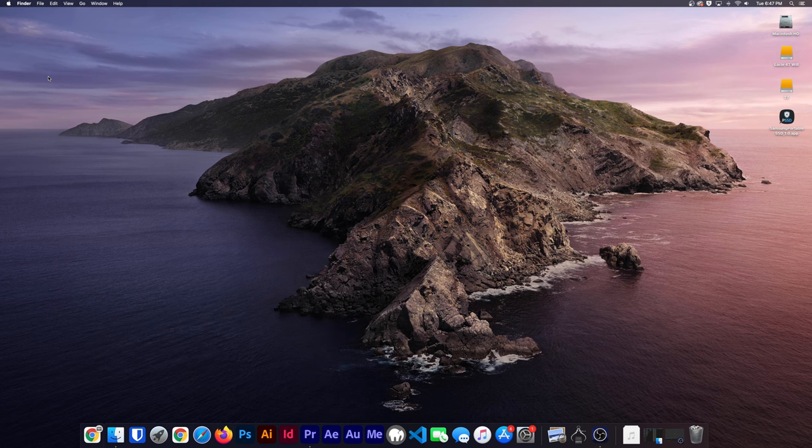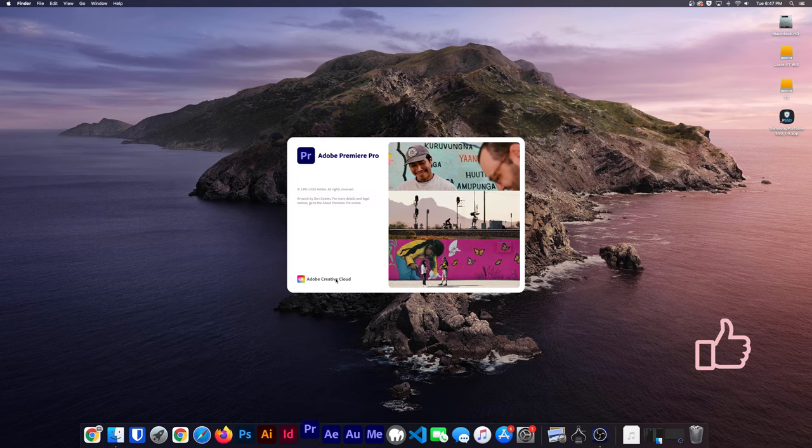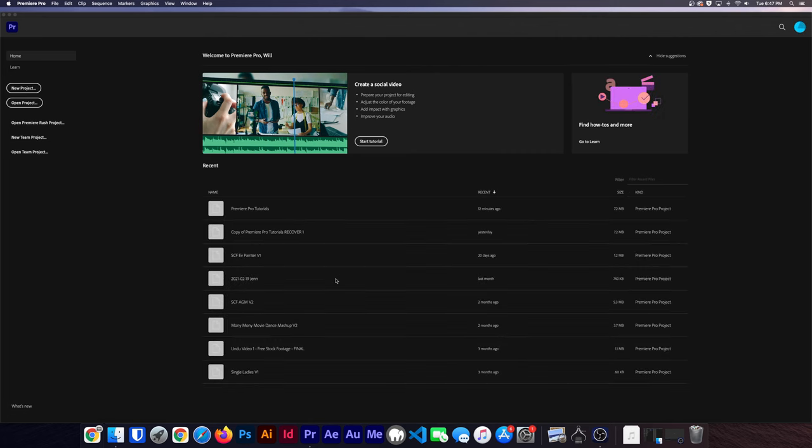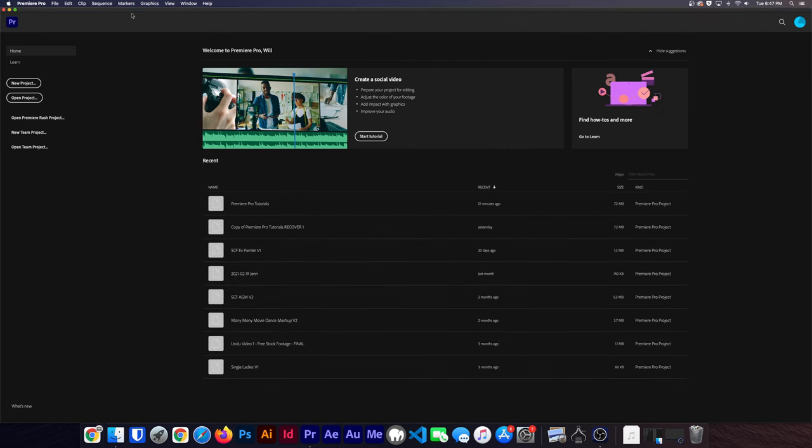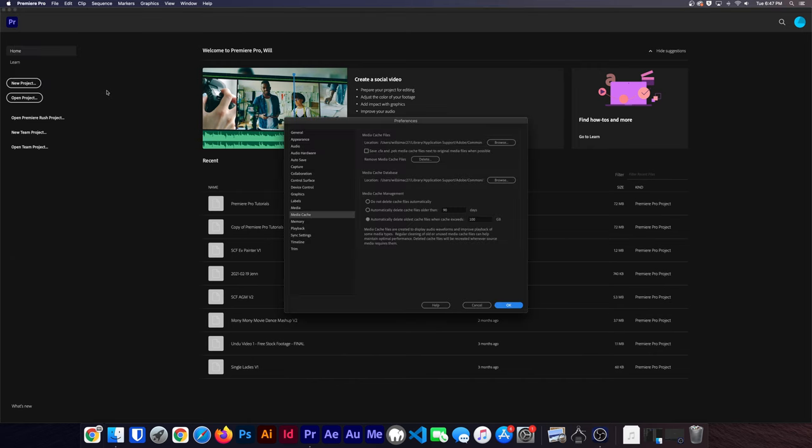And relaunch it. And while this is loading, don't forget to give us a like and subscribe if you want to see more content like this. Alright, once we're back in Premiere Pro, and before opening any projects, we'll go back to our Media Cache Preferences.